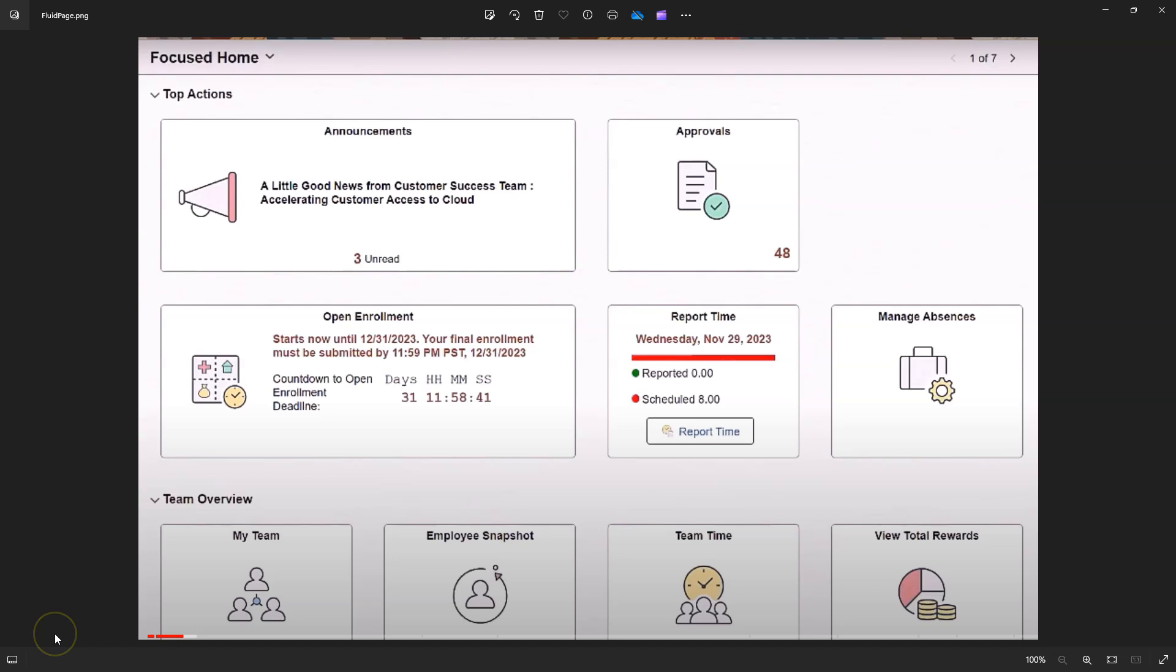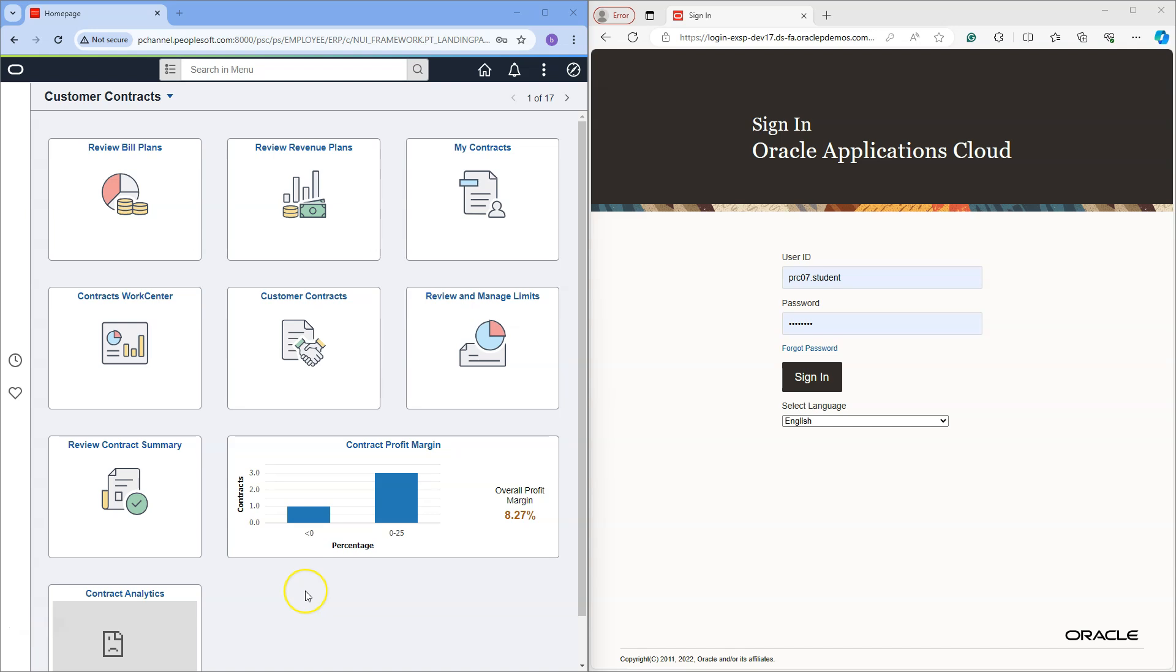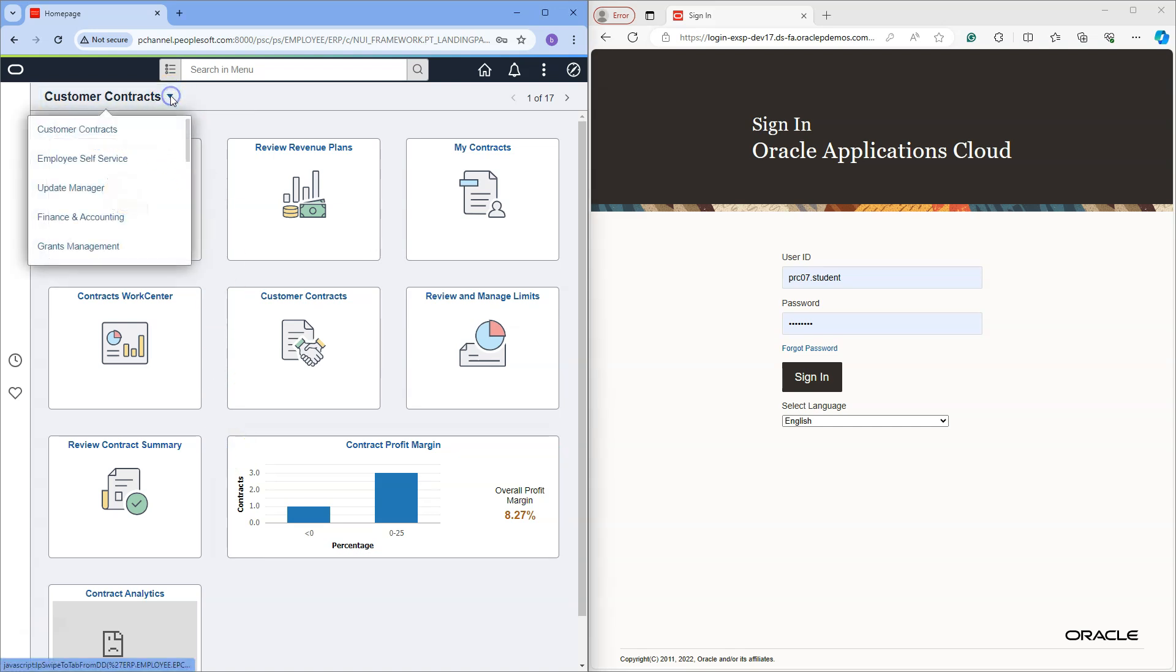With the introduction of PeopleTools 8.61, we now have the capability to organize multiple homepages, as you can see on my screen, allowing us to create a more focused and streamlined user interface. Depending on your security, you might have access to multiple homepages. To navigate to another homepage, we simply need to click on this drop-down button and select the homepage that you want to navigate to.